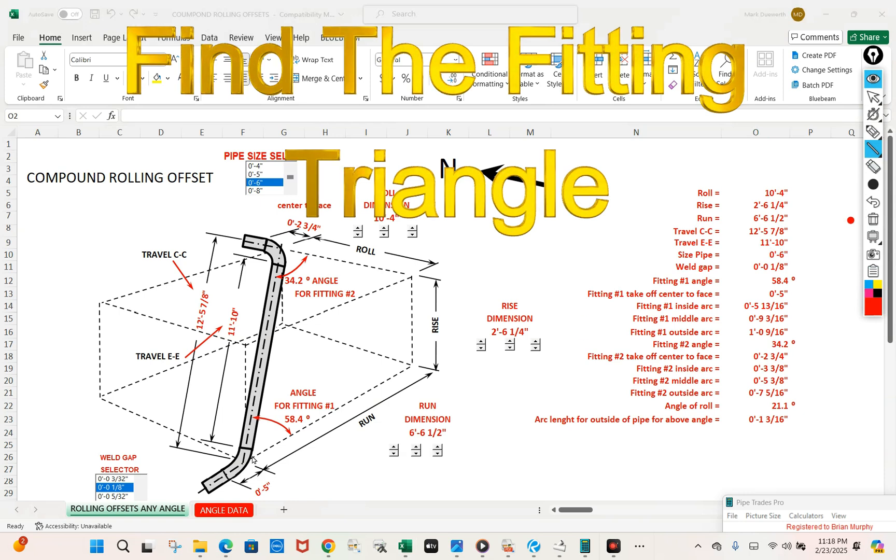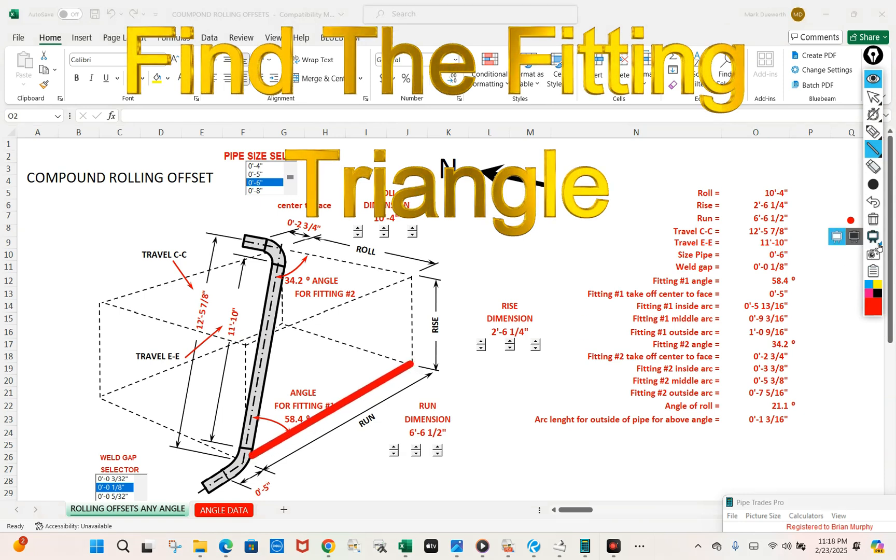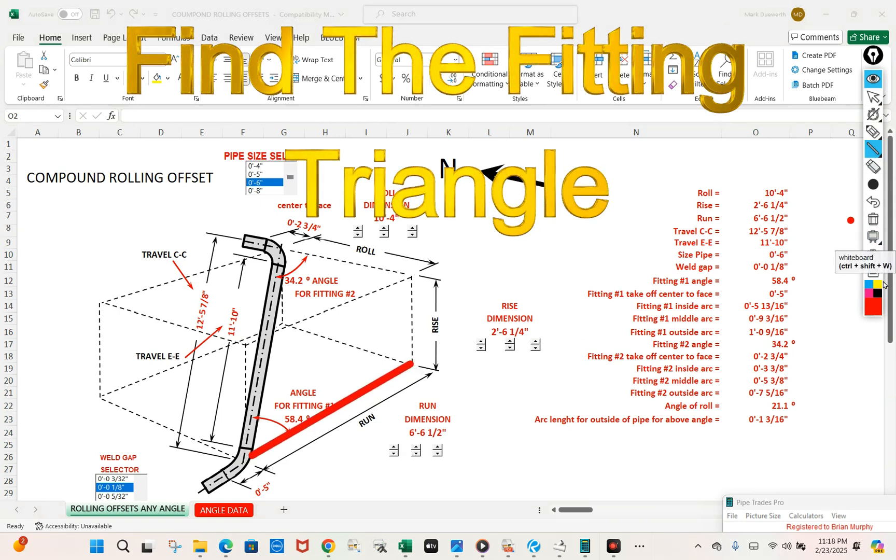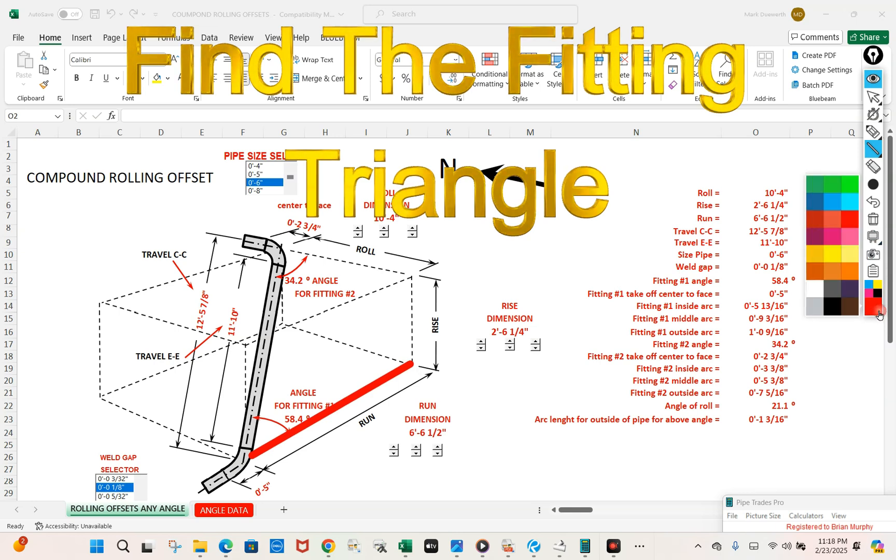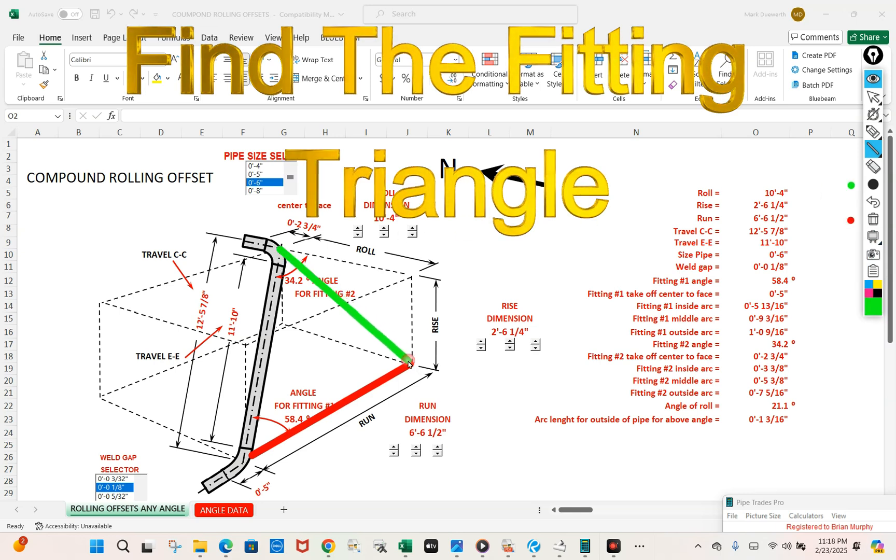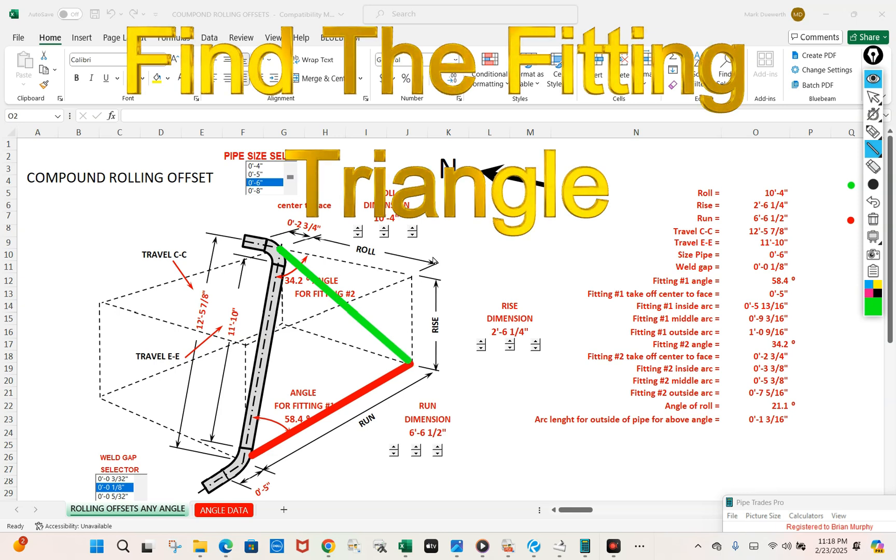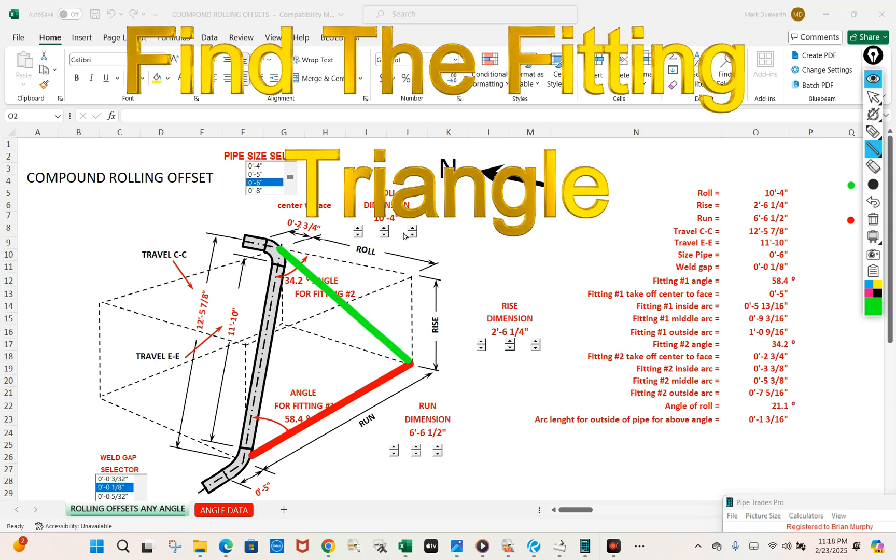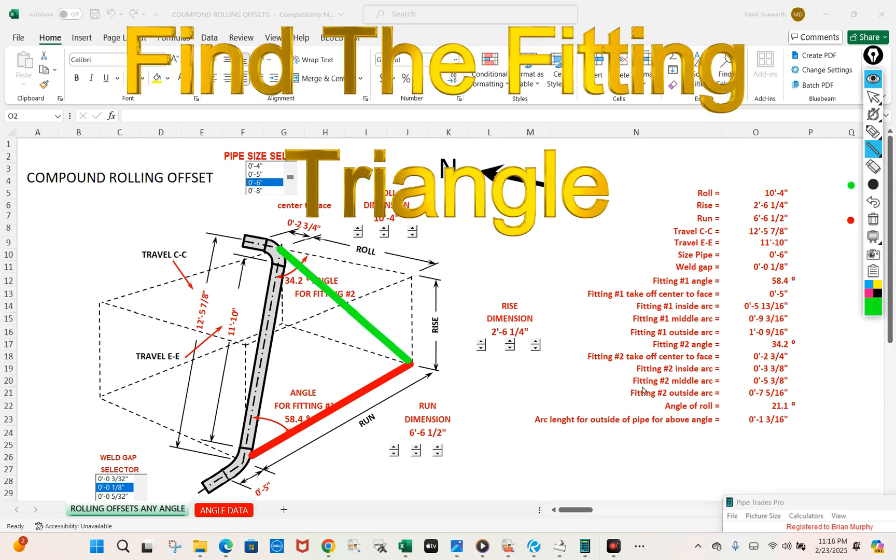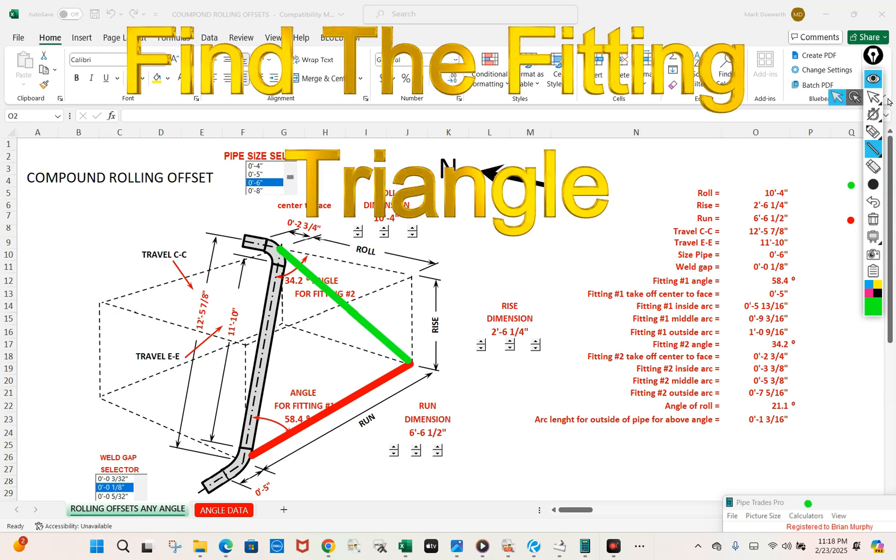The red, which we know is the run. The green, which we don't know. But we're going to get the green by taking the roll and the rise and putting it in our Pipe Trades Pro.